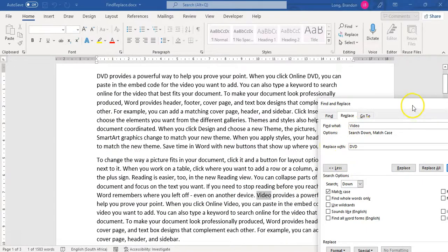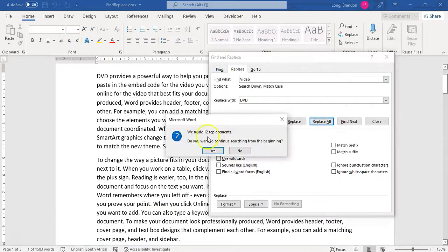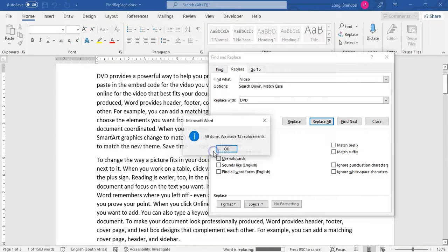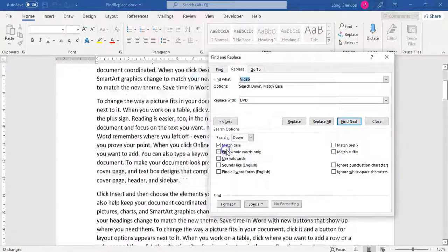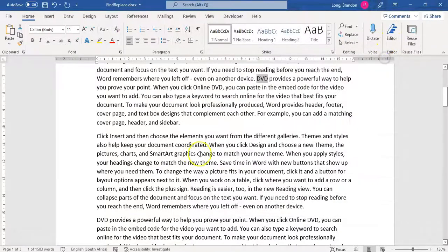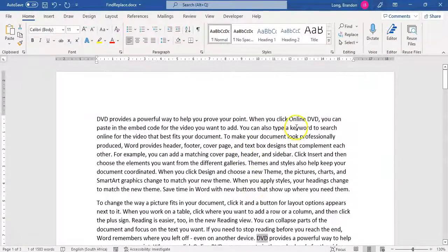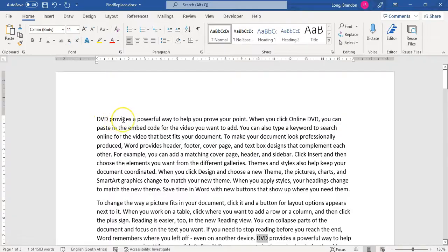So if I click on replace all now, it will go and replace all the occurrences. There are 12 more from the beginning to the end. All replacements are done and I can close all those DVDs. They're not there. There's no more videos with a capital V.